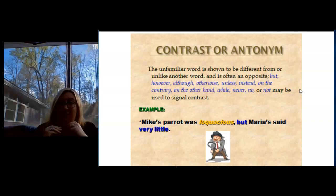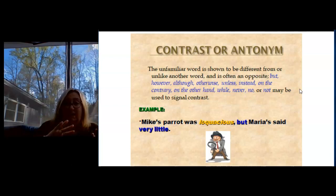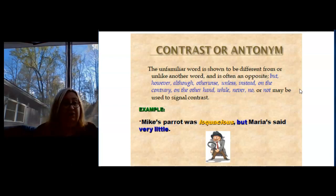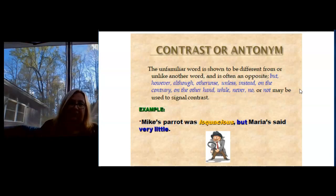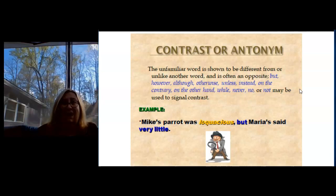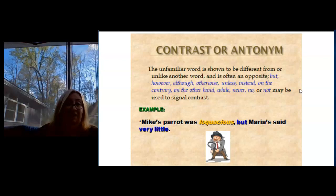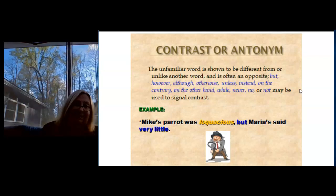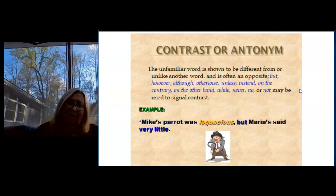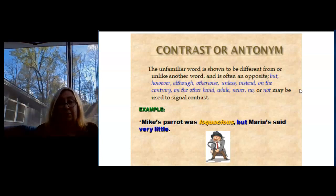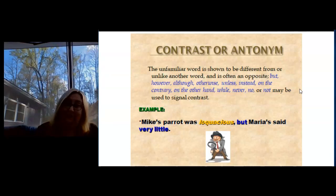Today we're going to be talking about — yesterday we talked about synonyms or examples of. Here we're doing the opposite. We're talking about words that contrast or are the antonyms, the opposite of the unknown word. We have lots of signal words, lots of clues for this. If your sentence uses: but, however, although, otherwise, unless, instead, on the contrary, on the other hand, while, never, no, or not — then chances are you have a contrasting word or an antonym in the sentence.